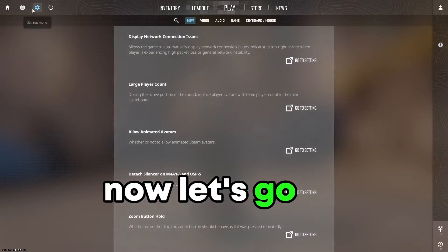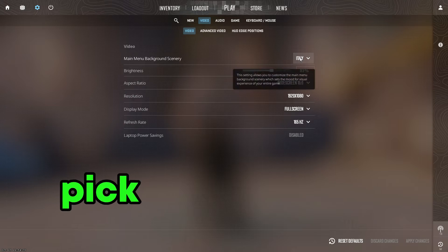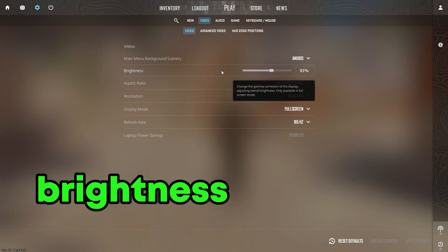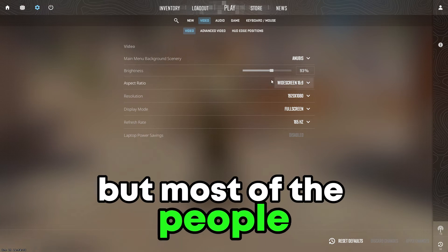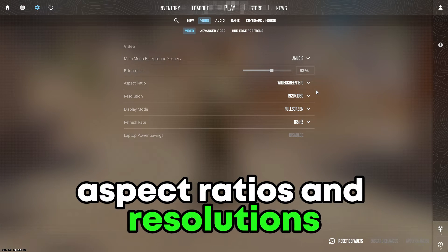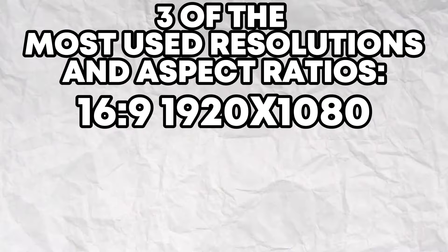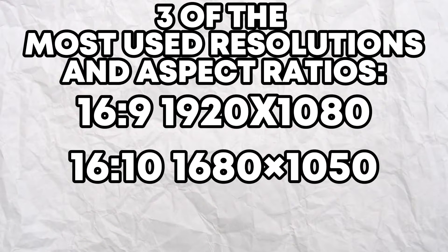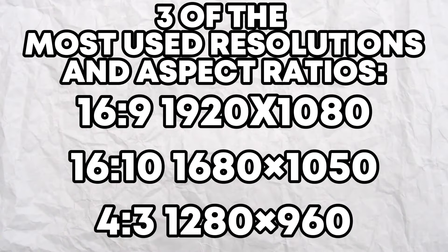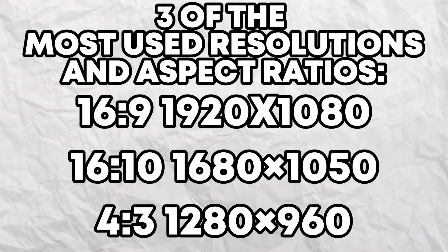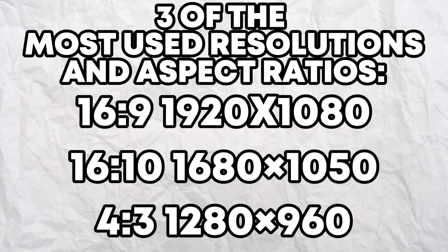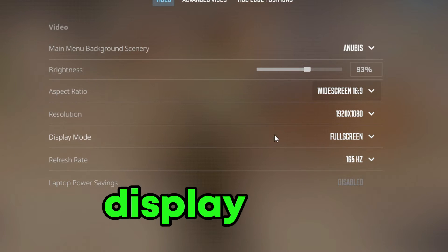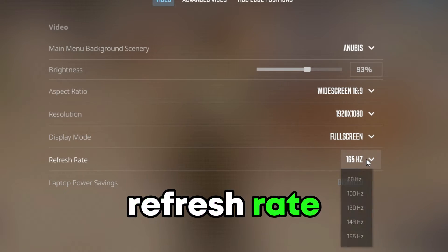Now let's go over the in-game settings. Go to Settings and then to Video. On Main Background pick whatever map you want. Color Mode: Computer Monitor. Brightness is personal preference. Aspect Ratio and Resolution are again personal preference, but most people play on one of these three: 16:9 on 1920x1080, 16:10 on 1680x1050, or 4:3 on 1280x960. If you are unsure which one to play, stick with native 16:9 for now. However, setting it to something like 16:10 on 1680x1050 will improve your FPS as the game is now rendering at a lower resolution than 1920x1080. Display Mode: make sure it's on Full Screen. Refresh rate: set to the highest possible setting.